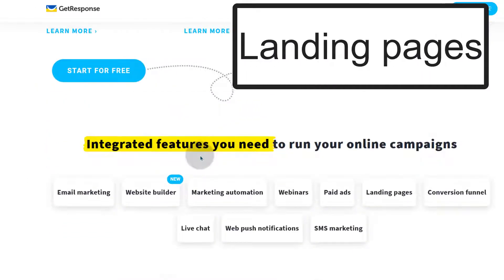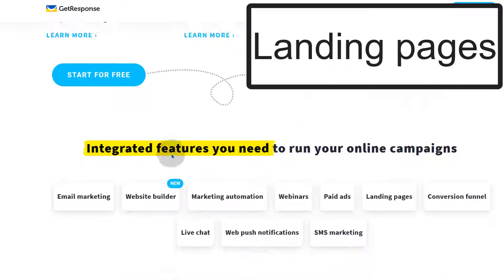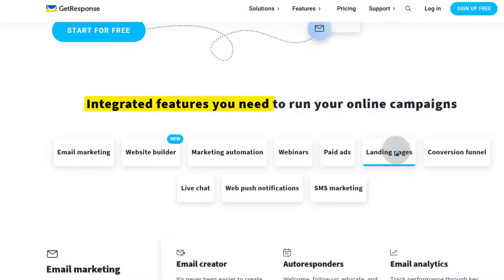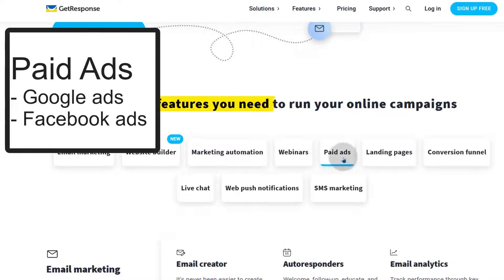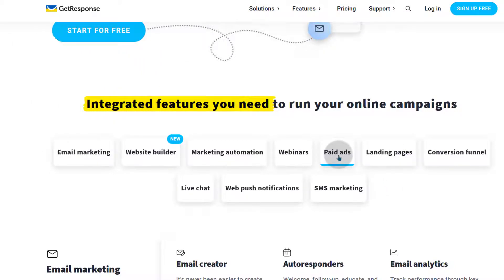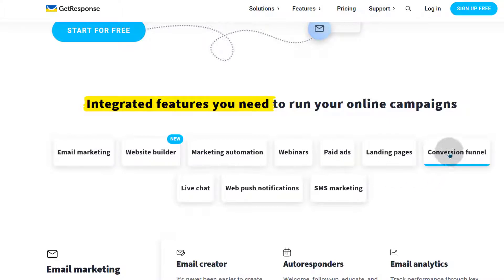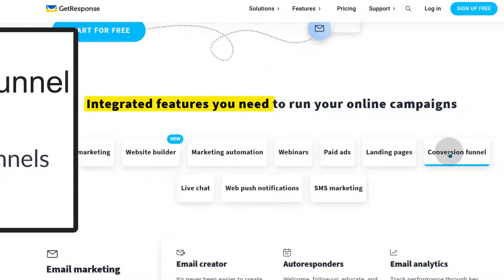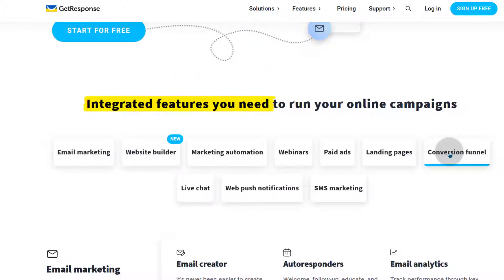In GetResponse you also have landing pages — you can create landing pages and set up ads. You can set up Google and Facebook ads. Then there's also a conversion funnel, which used to be called auto funnel. So if you want to set up funnels, you can use GetResponse for that as well.